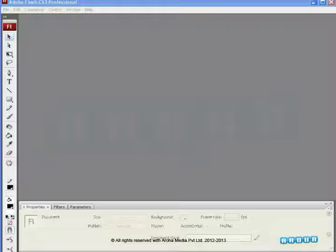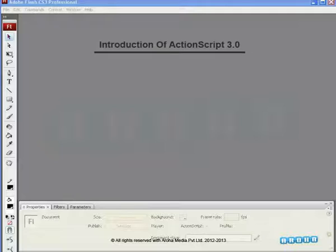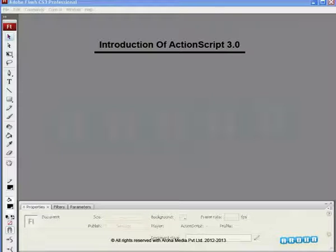Hello and welcome to this new video tutorial brought to you by Aroha Media. In this video tutorial, we are going to get introduced to the ActionScript in Adobe Flash.